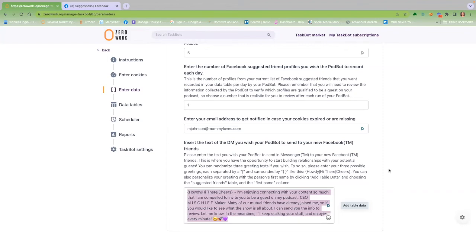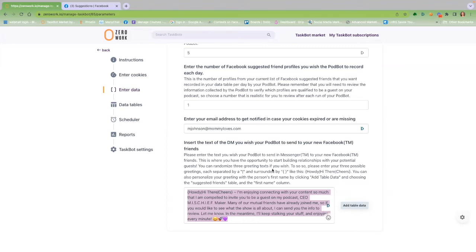Next is the really fun part. Enter the DM you would like the PodBot to send on your behalf after it sends a friend request to your chosen perfect guests. After you sign up, there is a bonus training on how to make this message so enticing that this person can't help but say yes.